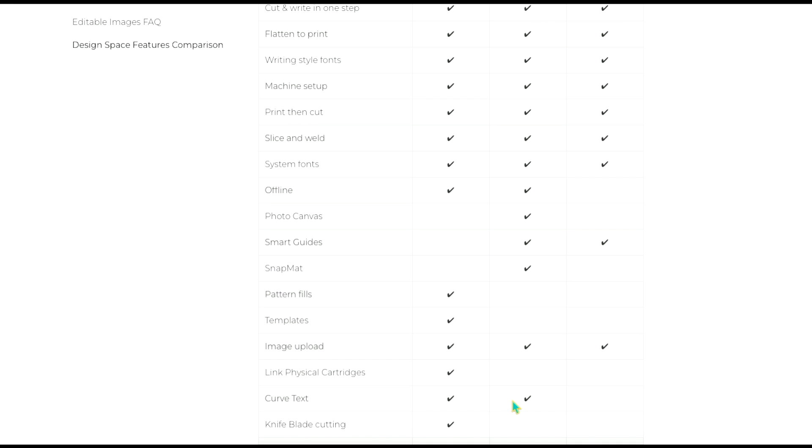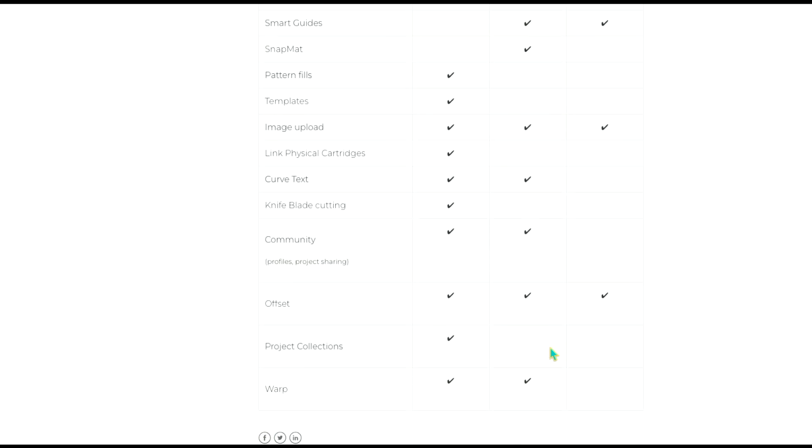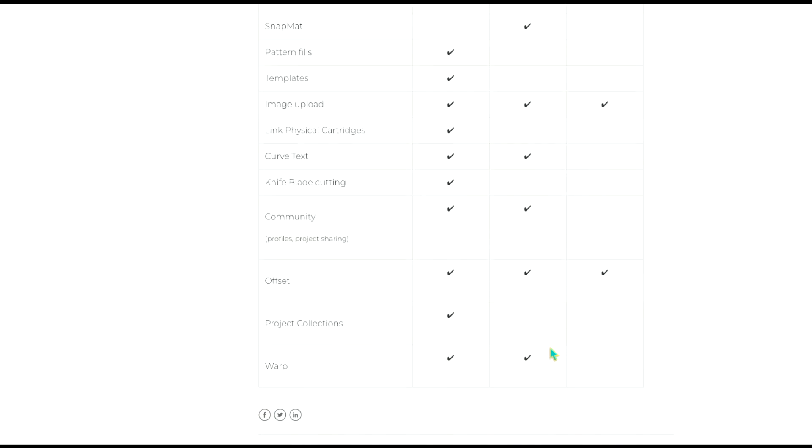It does have pattern fills and templates only in Design Space for desktop versions. Now pattern fills are cool but I don't use them a lot. It's more for print and cut. For me personally I would use Inkscape or Illustrator or something like that over the pattern fill option. So that's not a make or break feature for me in my opinion. Obviously you can upload images for all of the different versions.